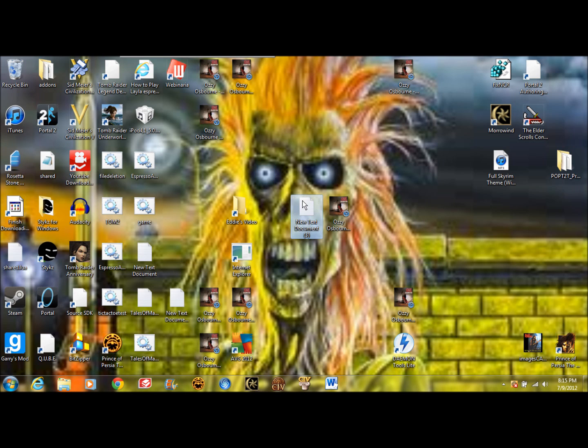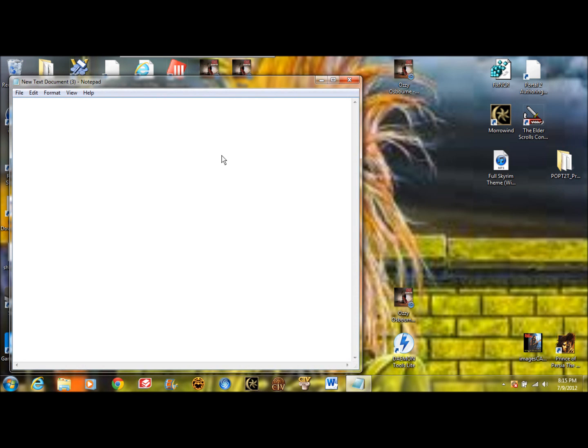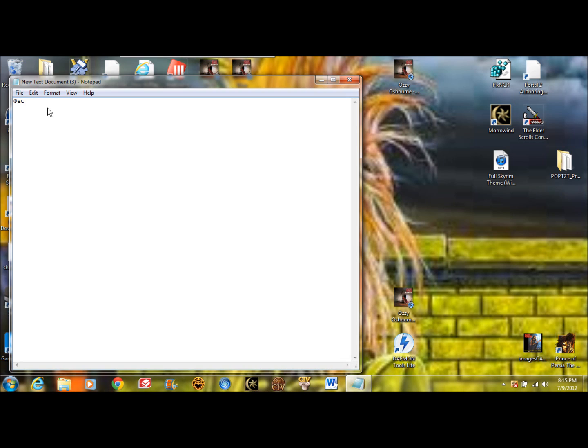So let's open up a new text document in Notepad. There are a couple commands you're going to have to know. The most important one in my opinion is echo. Echo allows you to have command prompt display text on the screen. For example, if you wanted the program to say 'hello this is my first program', then you would go echo, hello, this is my first program.